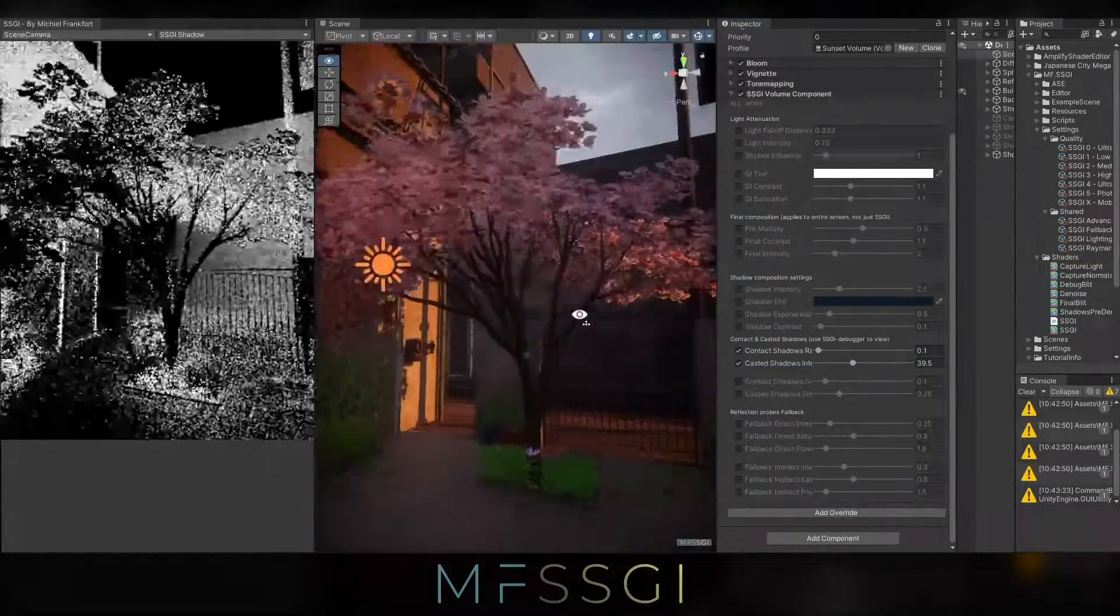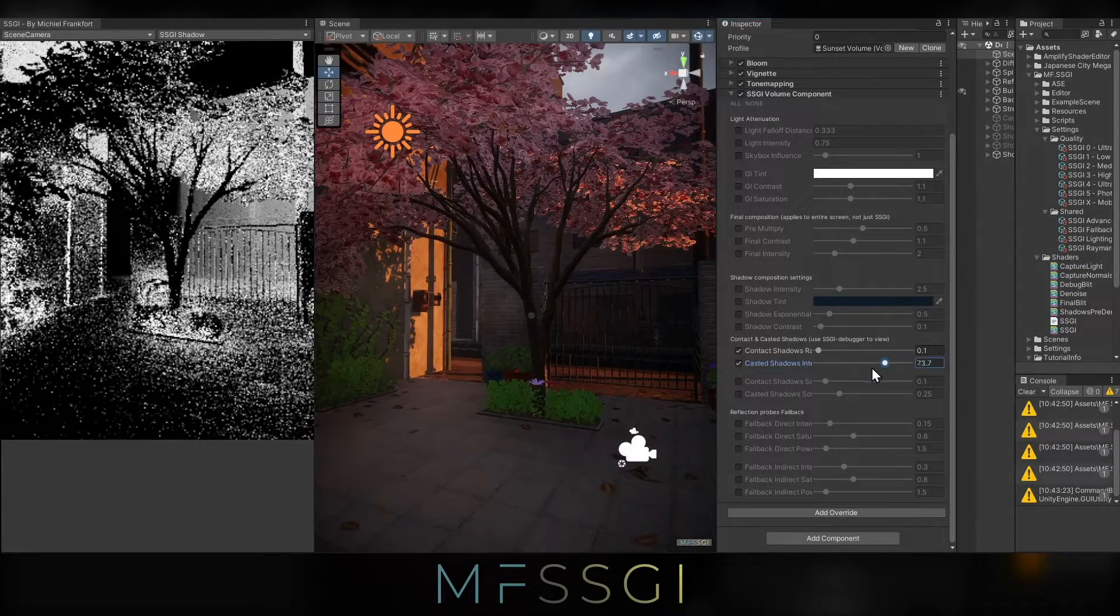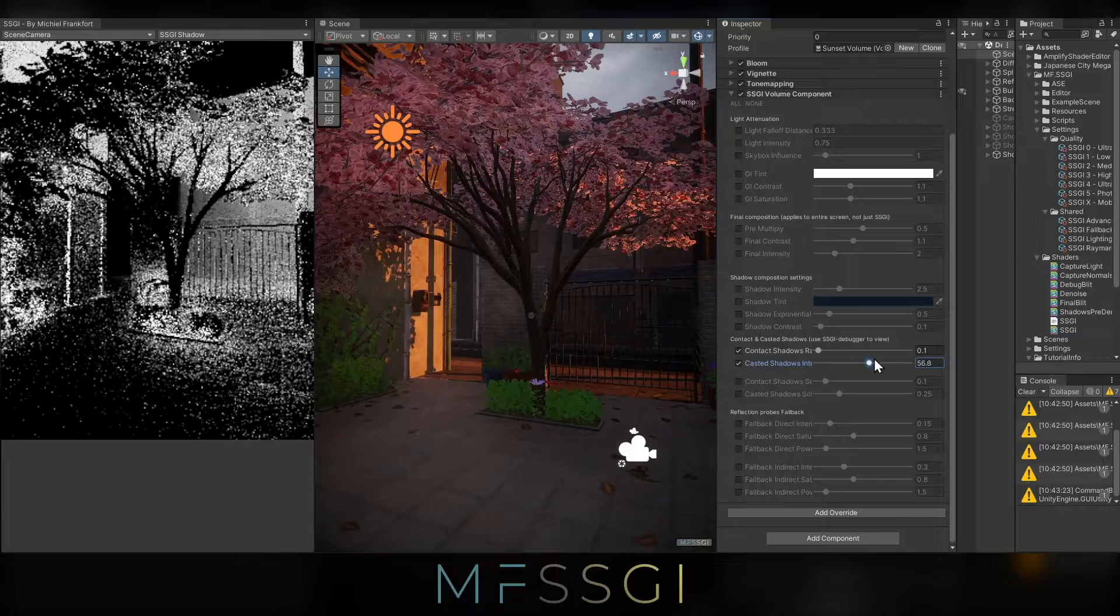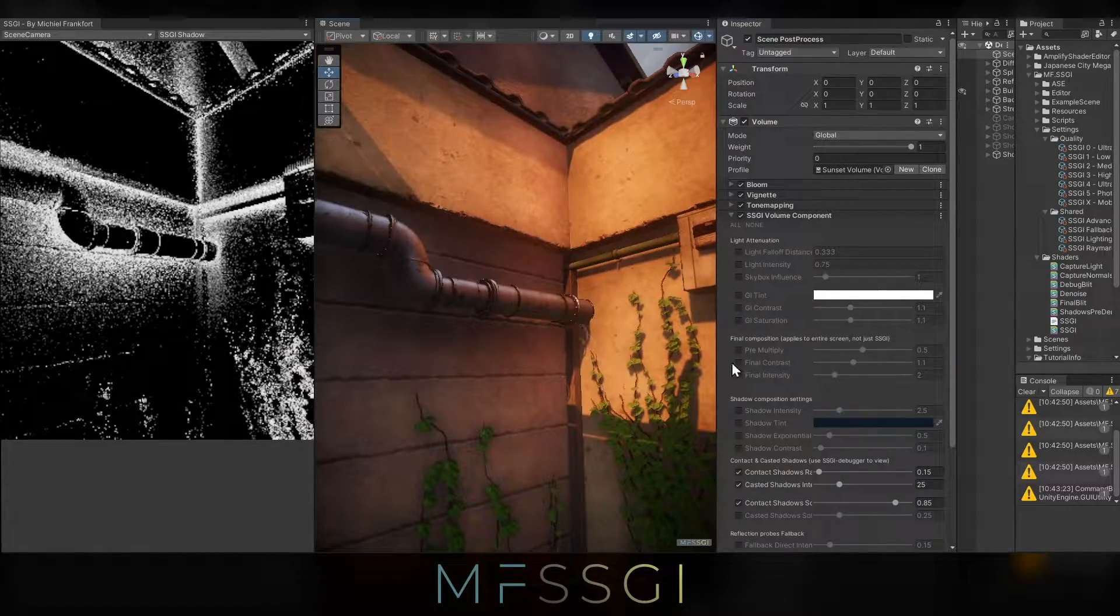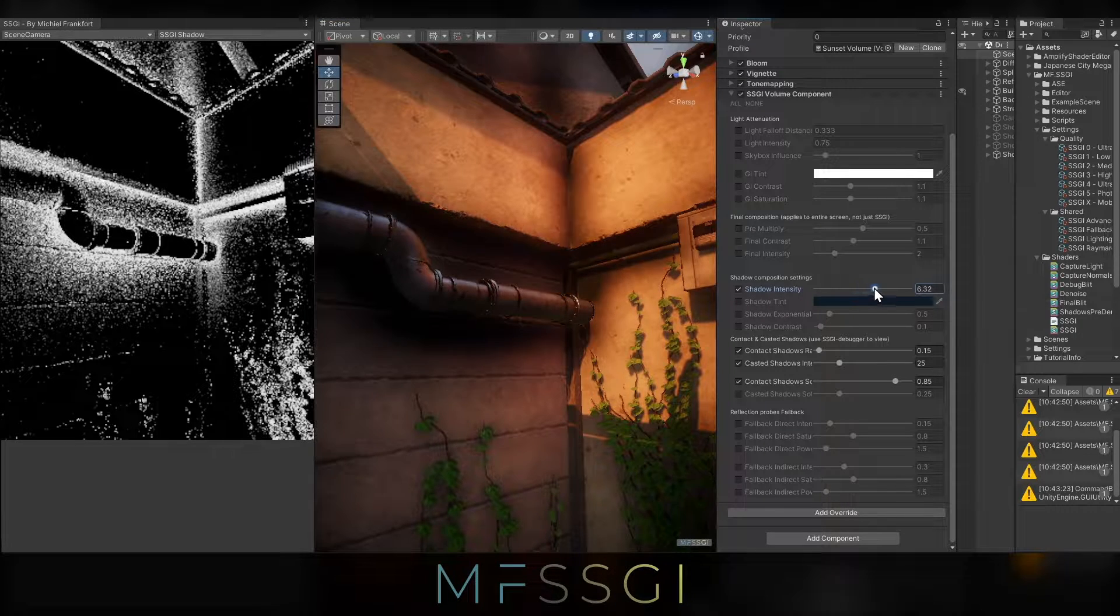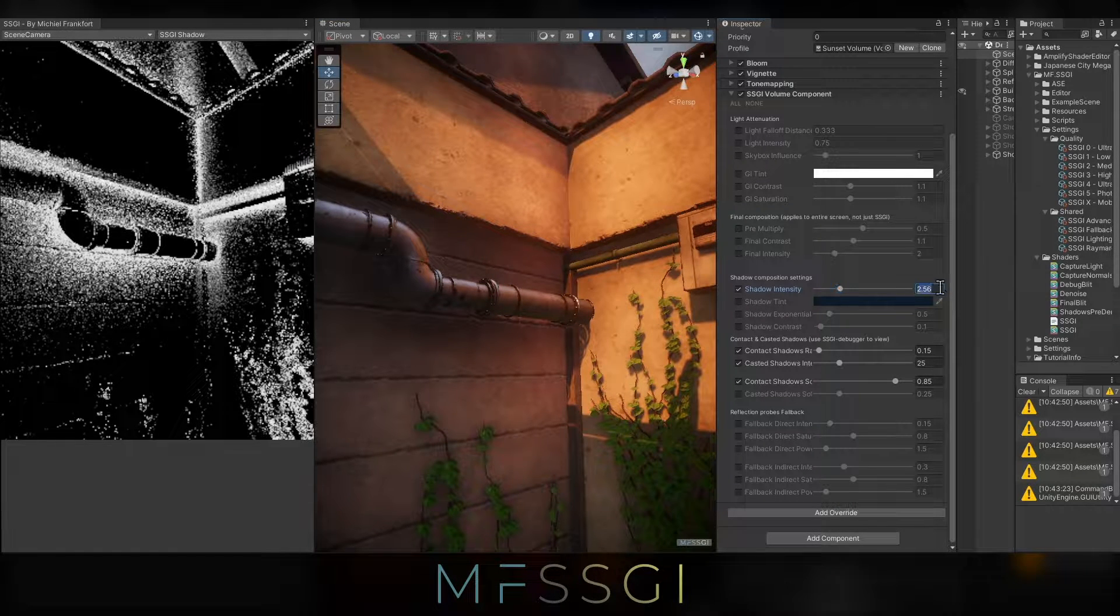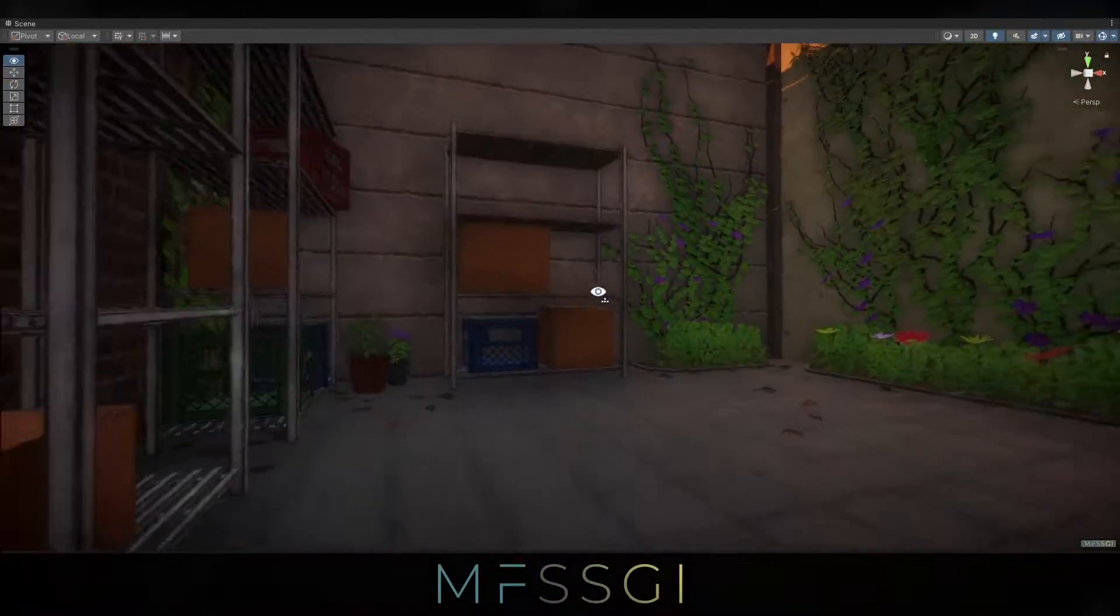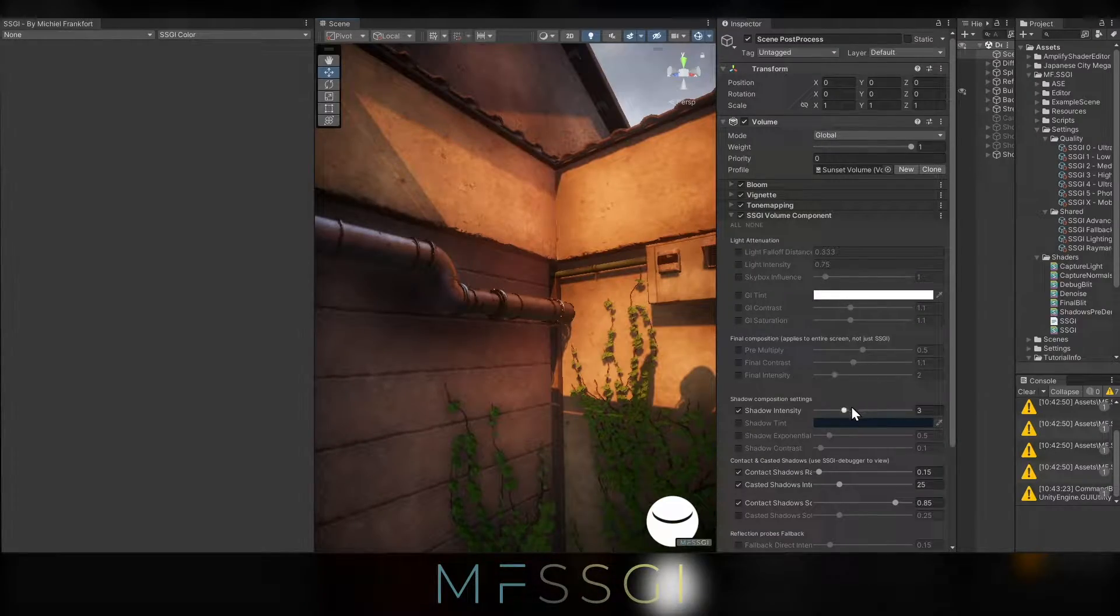Right. If you like the shadows, but you just want to increase the overall intensity, of course, there's a slider for that as well. So maybe this is something that you boost a bit more. And this is the place to do it.